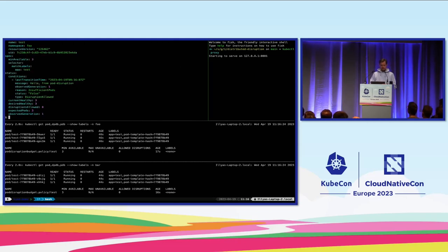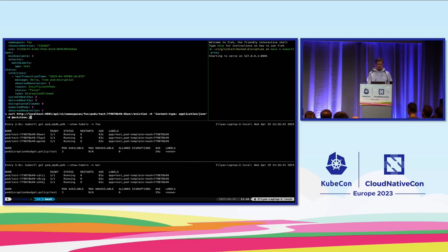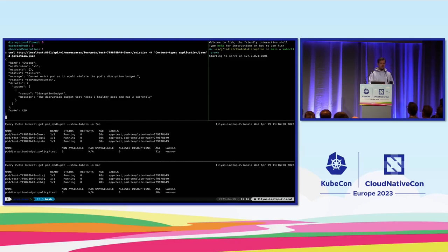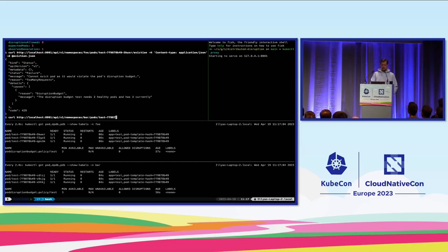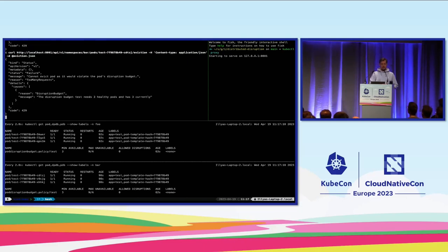Looking at the YAML: currently healthy is three, desired healthy is three, nothing can be disrupted. This workload is uninterruptible and cluster administrators won't be happy. Since we cannot use kubectl for eviction, this is an example of submitting an eviction request directly to the API. I'm running kubectl proxy and calling the eviction subresource with a JSON payload. Firing this returns 429 — zero allowed disruptions. Running the same command against the other namespace returns the same response.